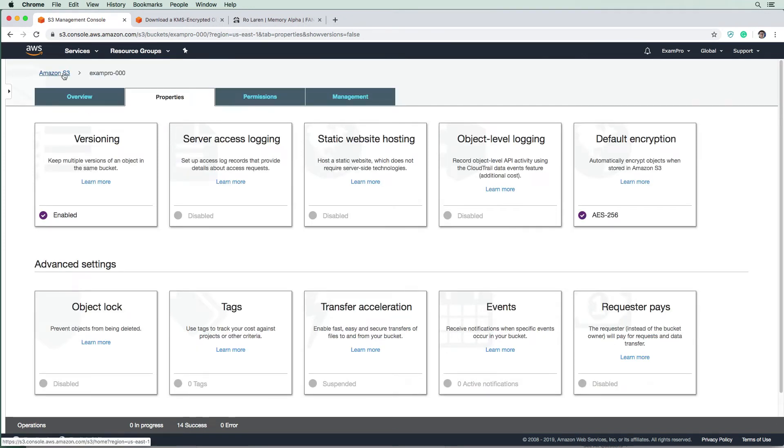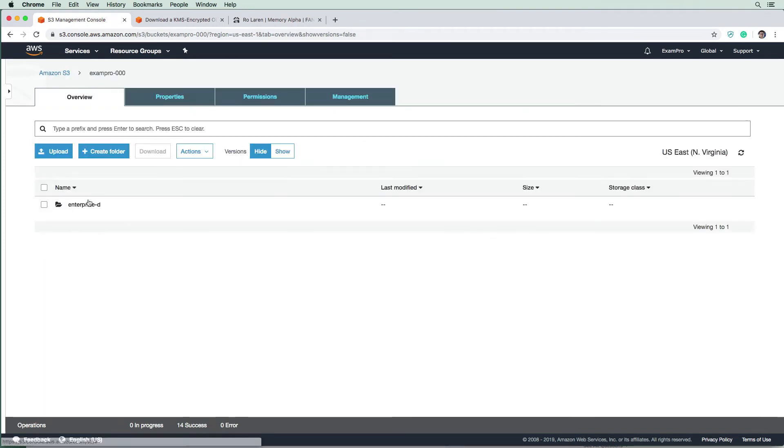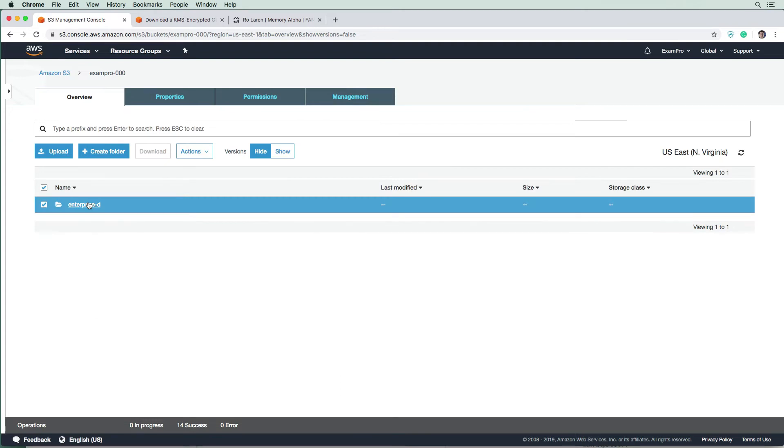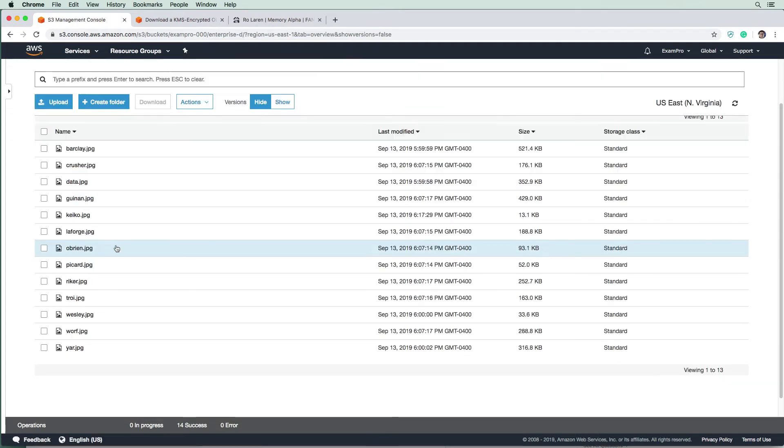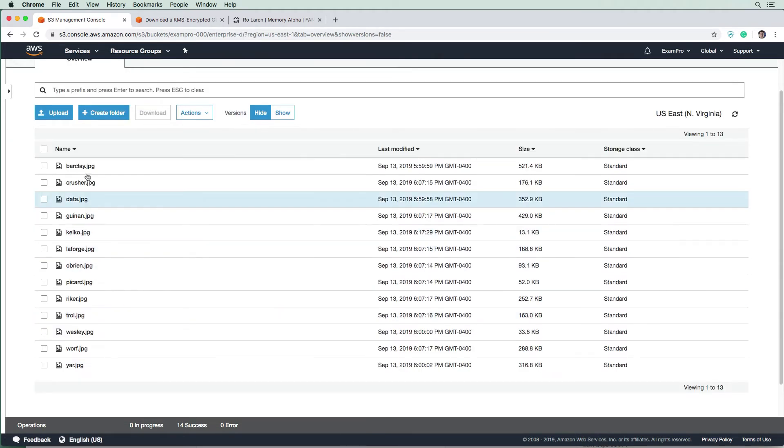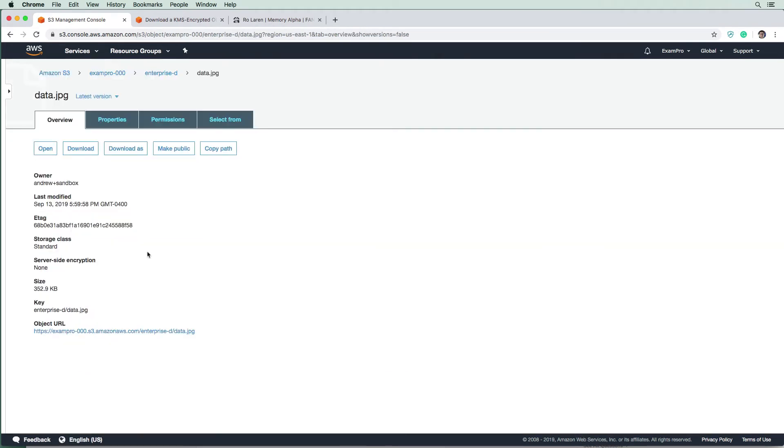And we're going to go back to our bucket to see if any of our files are encrypted, which I don't think they're going to be based on that message there. So we're going to go and check out data. And we can see that there is no server side encryption. Okay.